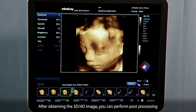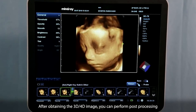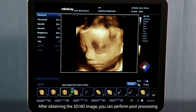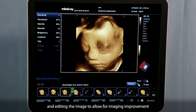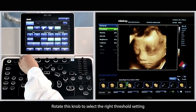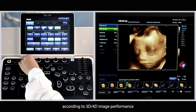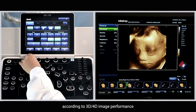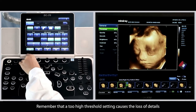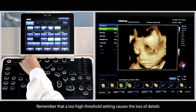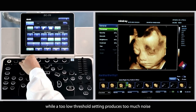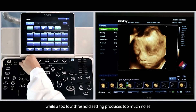After obtaining the 3D or 4D image, you can perform post-processing and editing of the image to allow for image improvement. Rotate this knob to select the right threshold setting according to the 3D or 4D image performance. Remember that a too-high threshold setting causes the loss of details, while a too-low threshold setting produces too much noise.